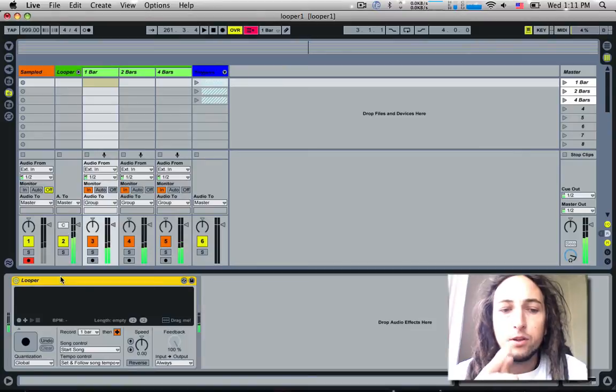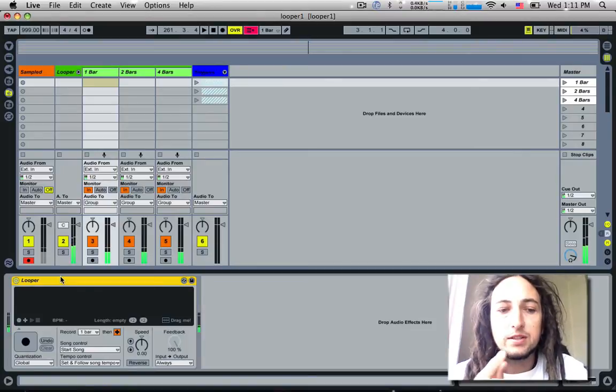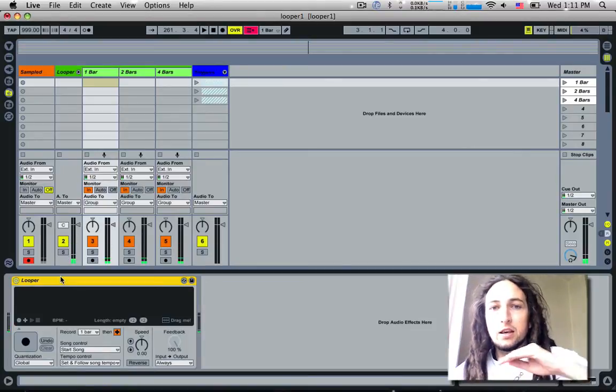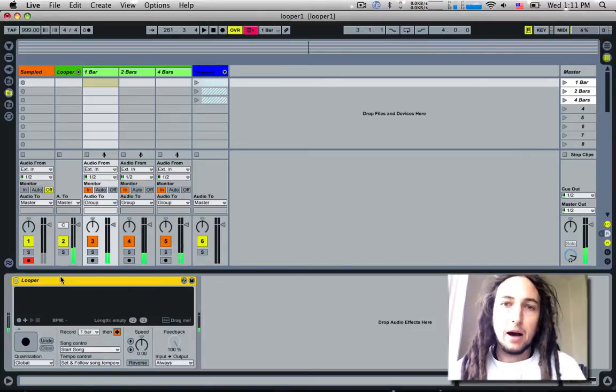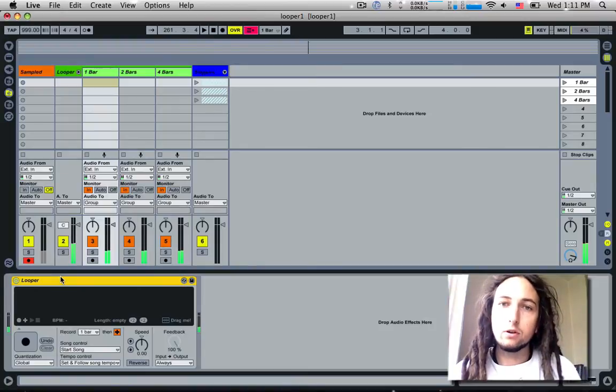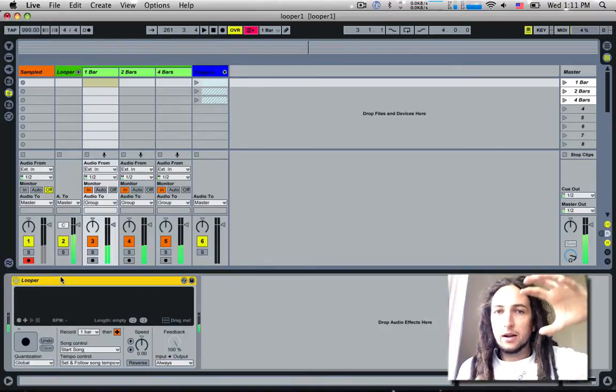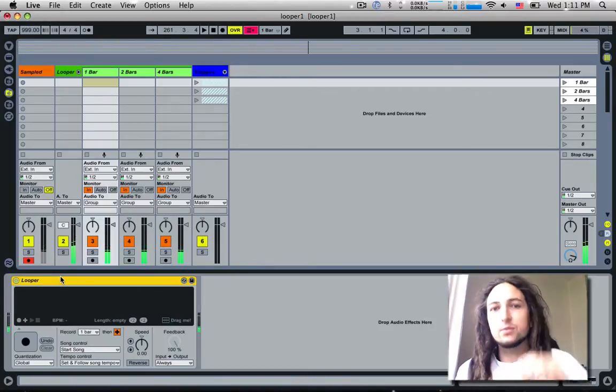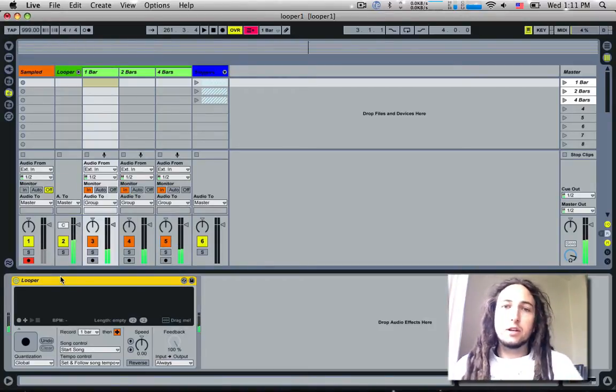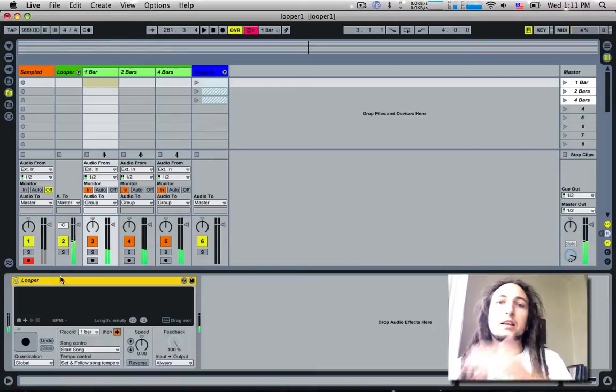One of the problems with doing this is as you use these loopers, every time you make a pass, every time you re-record a new loop, it combines it with the previous one and then flattens it out and overdubs it again and again.